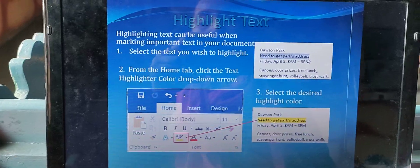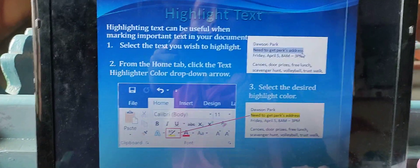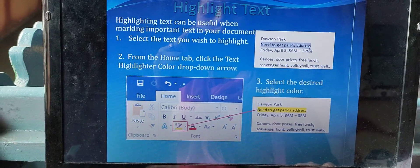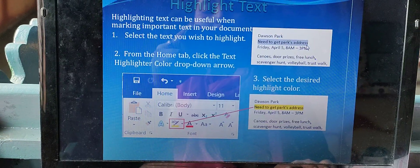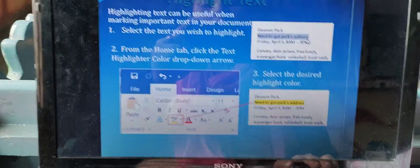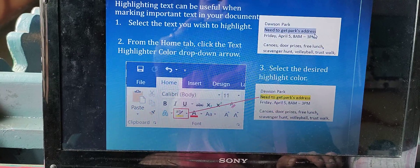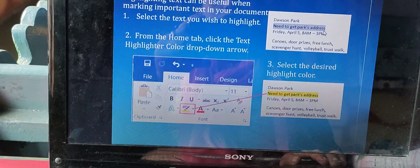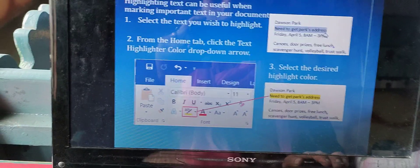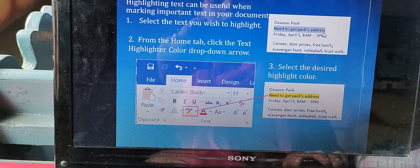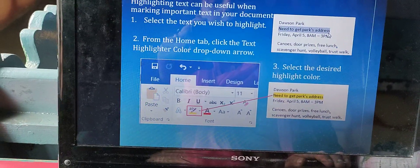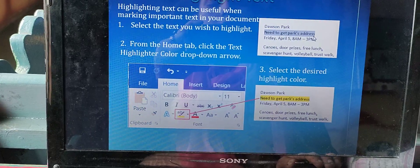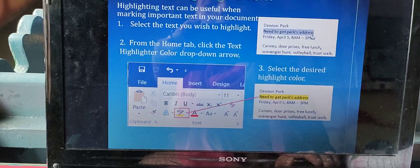Highlighting the text: highlighting text can be useful when marking important text in a document. When we want to make something very visible, clear, and appealing, we highlight it. First you need to select the text you want to highlight. For example, 'Dawson Park need to get park address' — we select 'need to get park address'. Then from the home tab, click the highlighter color. So many colors are available, and according to our requirement we can choose the color. Then select the desired highlight color, and whatever text is selected will be highlighted in that particular color.